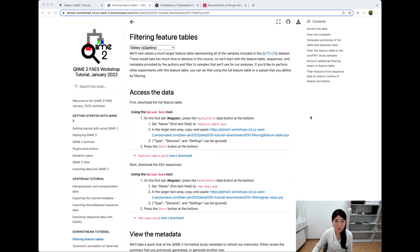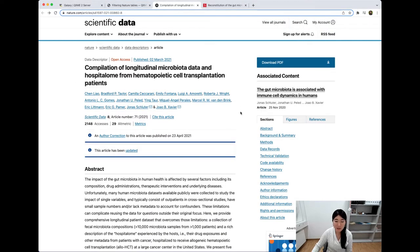Hi! Welcome to the Filtering Feature Tables tutorial. I'm Lina Kim, and I'll be your tour guide today. Filtering is really helpful for large datasets like from this fantastic study, which has over 10,000 samples and 500 million total features. That's a little too much for a workshop, so we'll filter for samples and features that we're interested in.